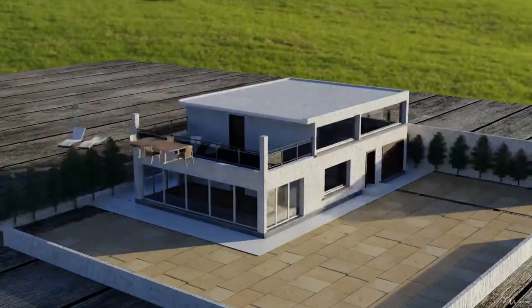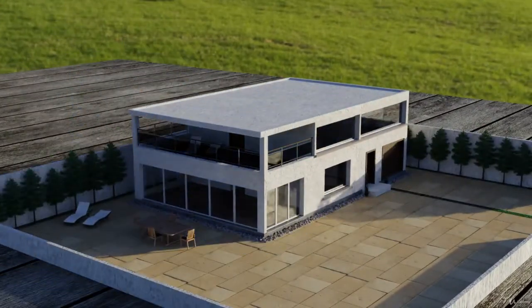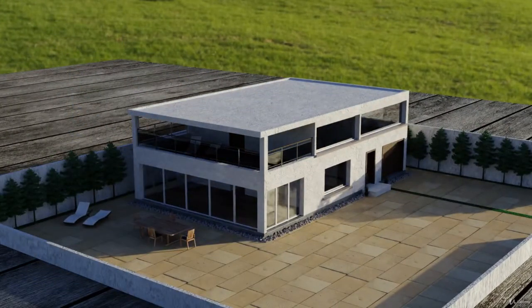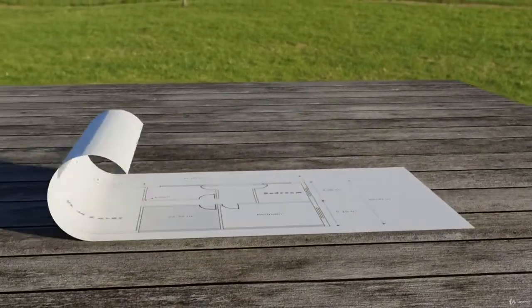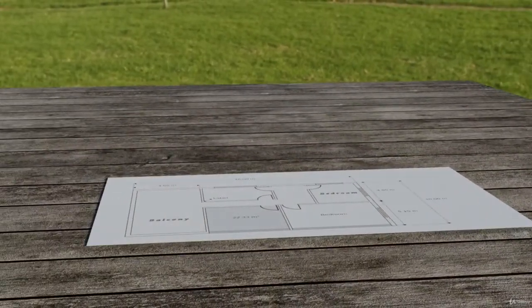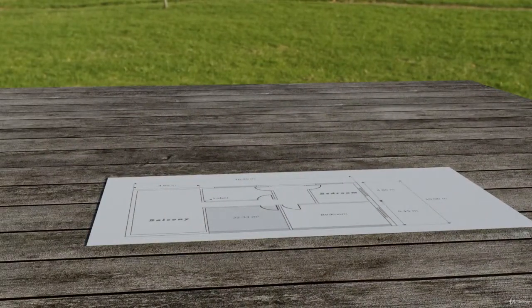This course begins with an introduction to 2D design with the creation of this layout in both FreeCAD and Blender.